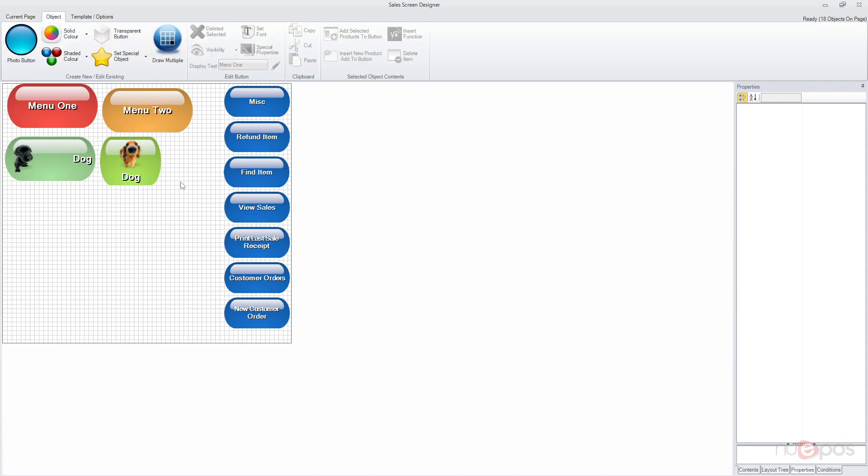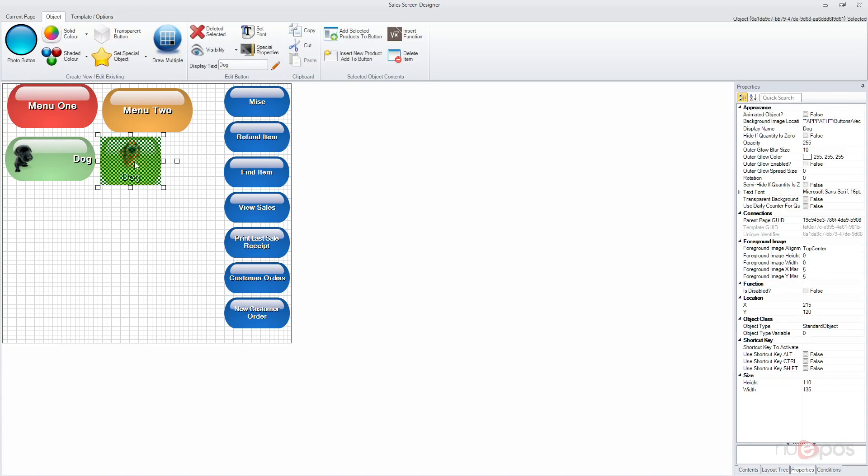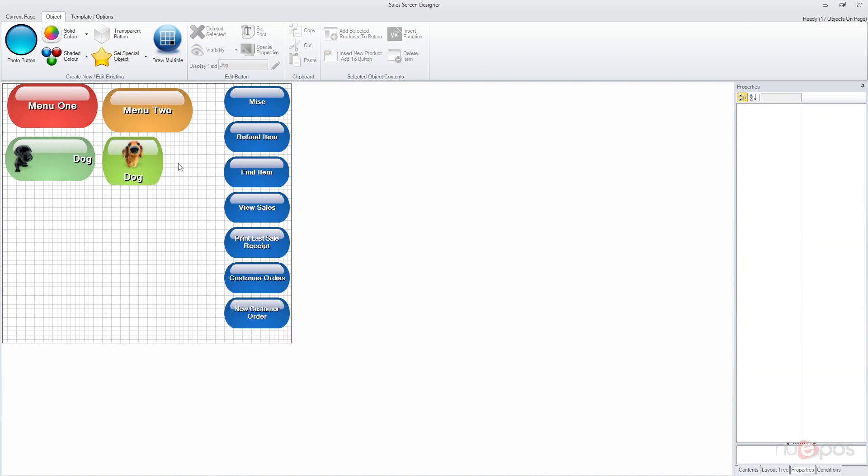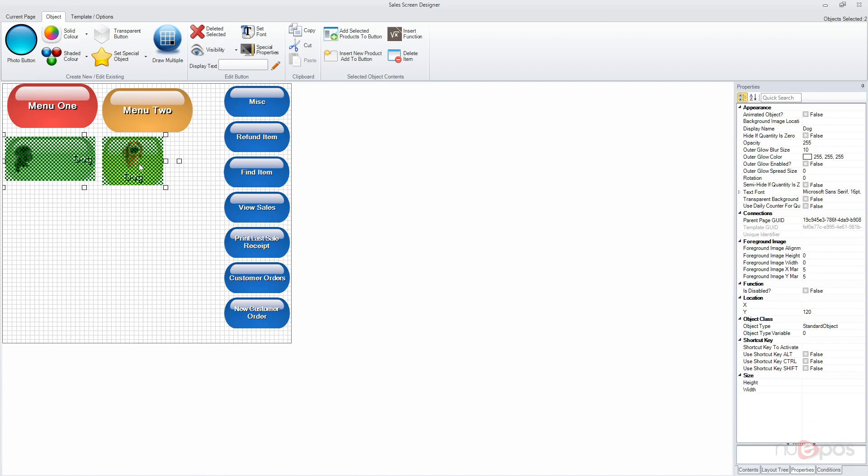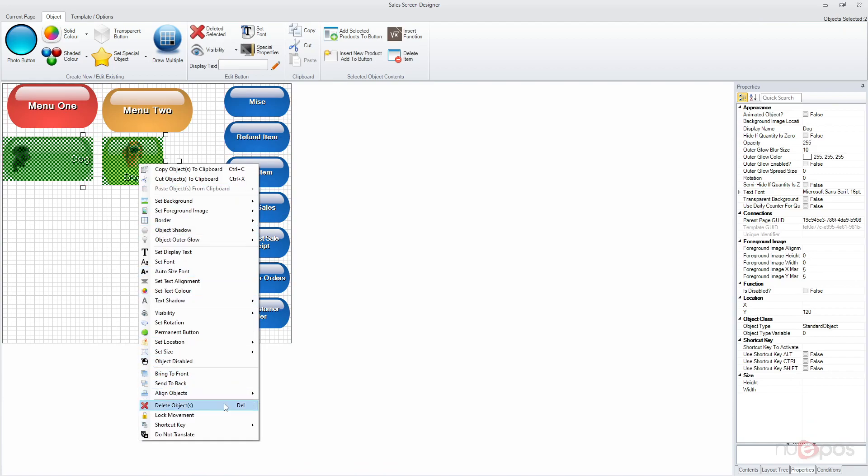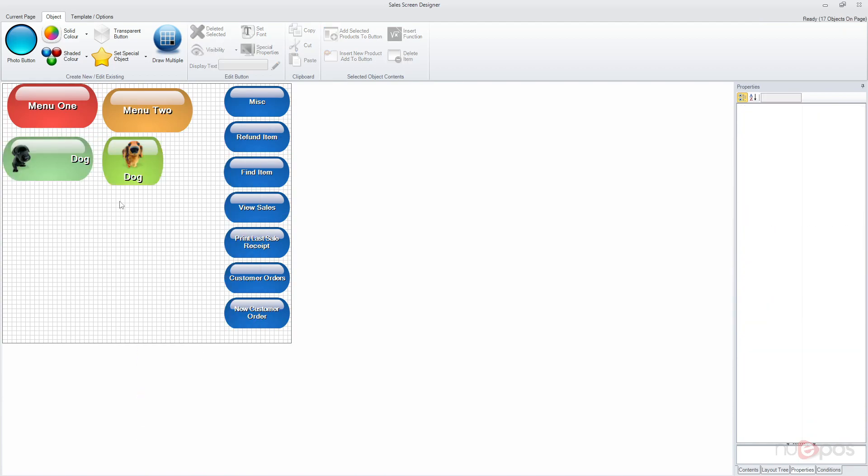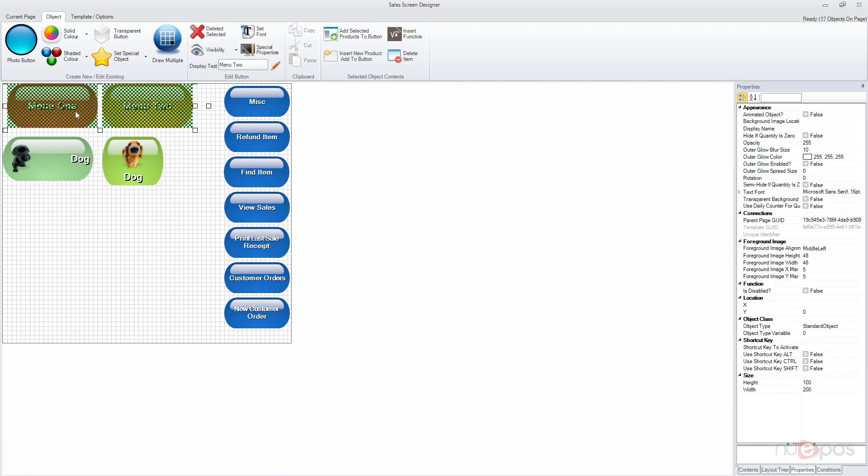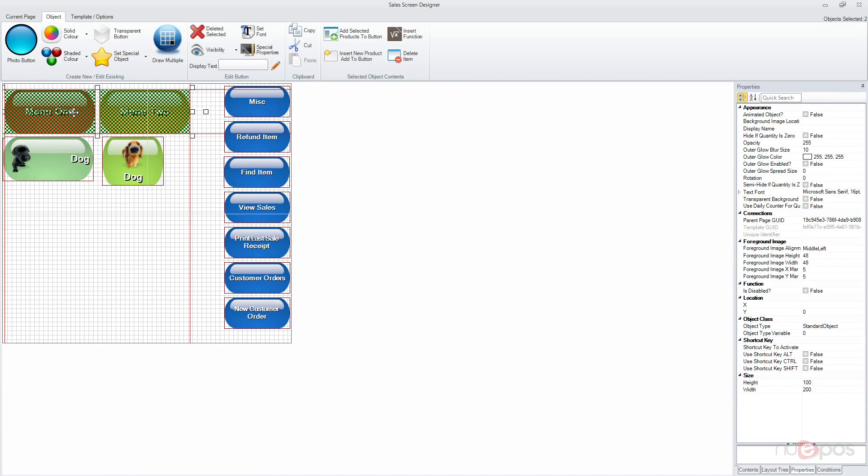And always try and use as well the align objects to make sure that they're all aligned against each other. So you can select multiples like that and say align top and it will make sure that they're always aligned at the top part there. But most of the time you can do it manually.